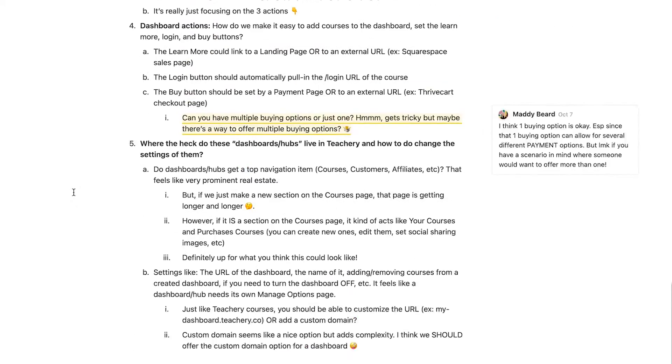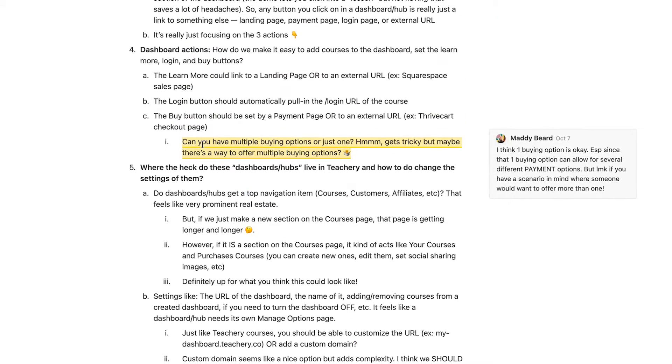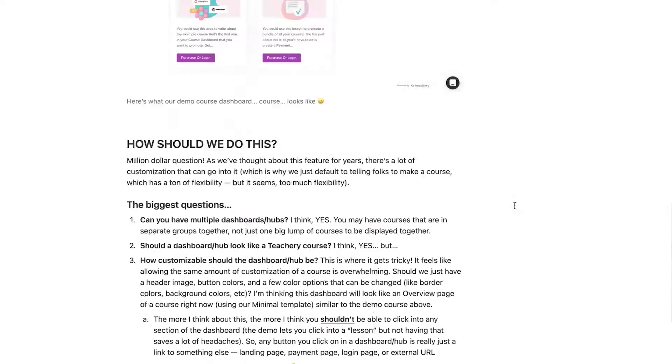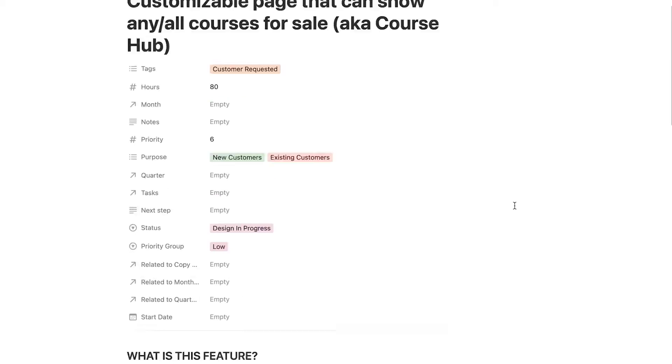They kind of call them Featureys because they are new features being added to Teachery. He'll send me a Featurey doc and I'll go through and read what it's all about — what they want to add. They're really good about thinking ahead about how the feature will affect other things in the pipeline. So I'll read it, make sure I understand it, ask any questions in the Notion comments, and make sure we're all on the same page before I dive into work that month.